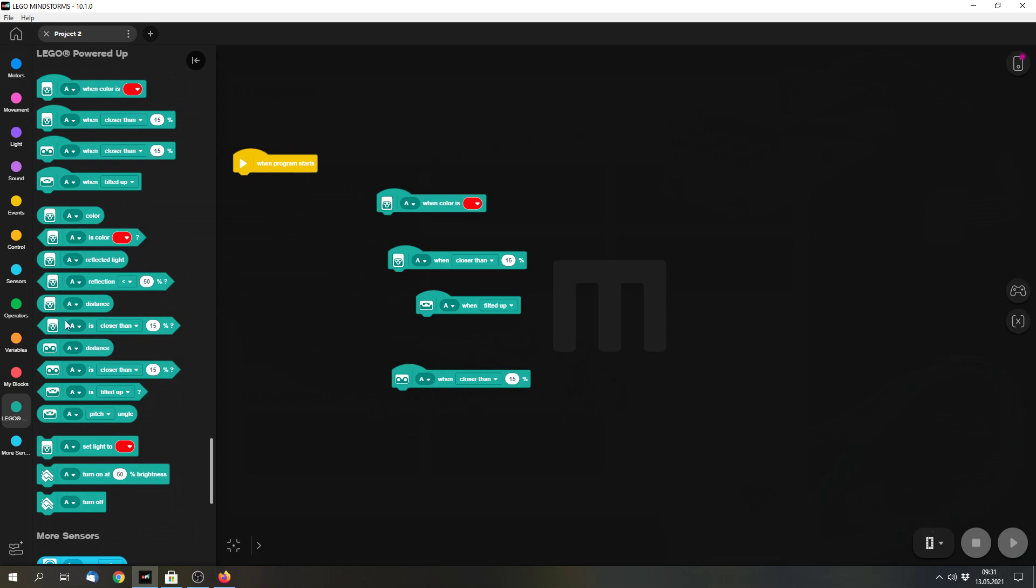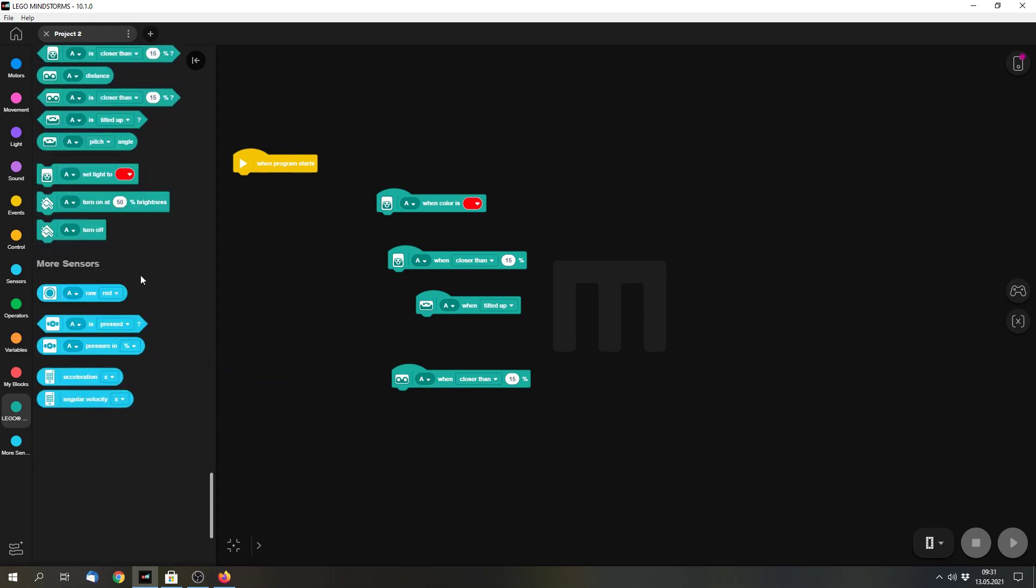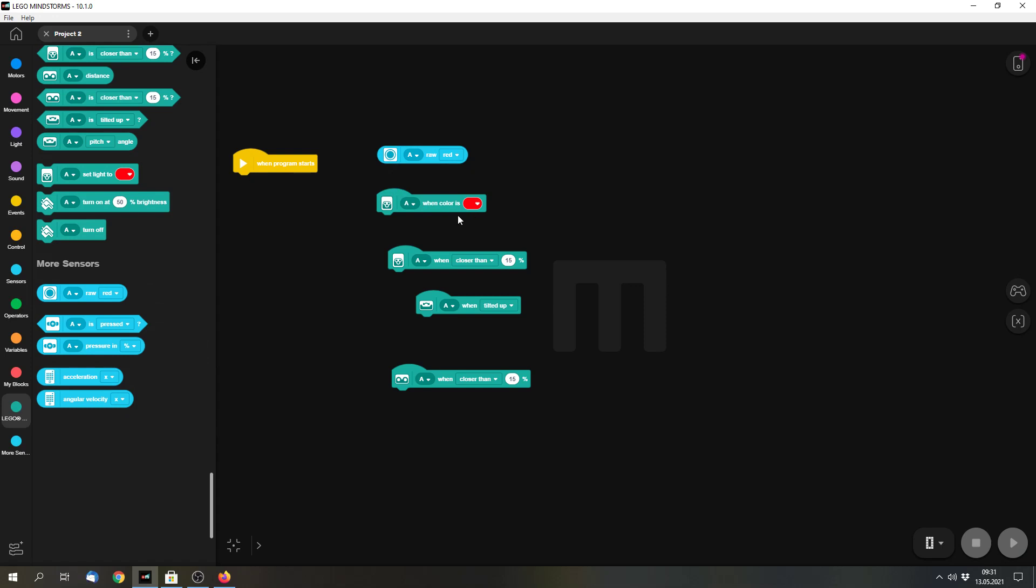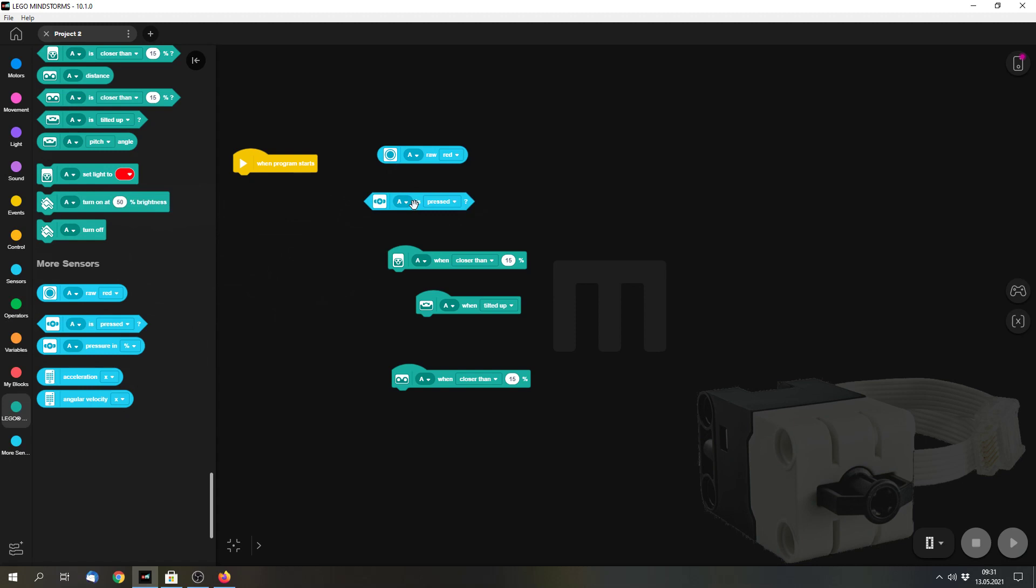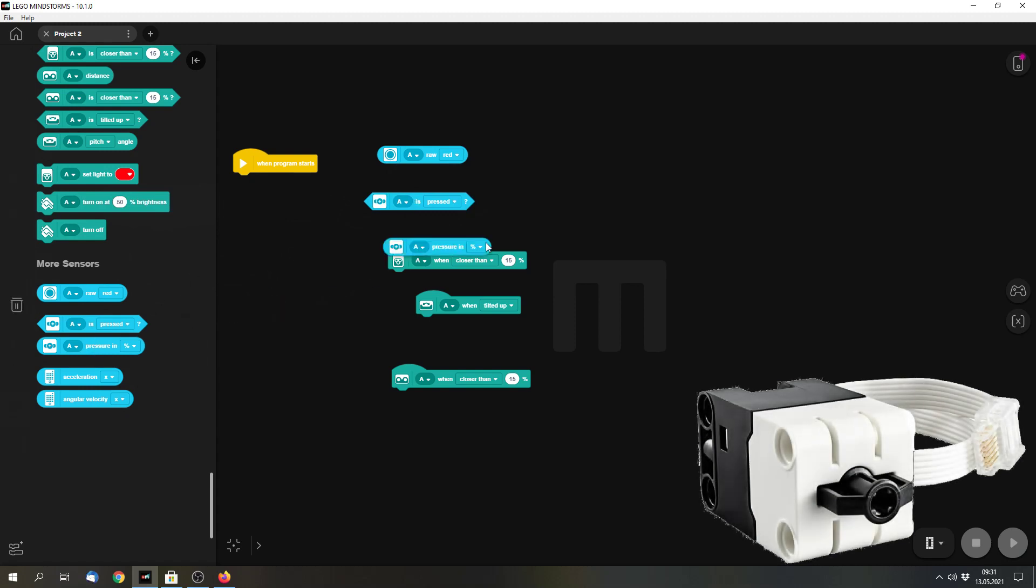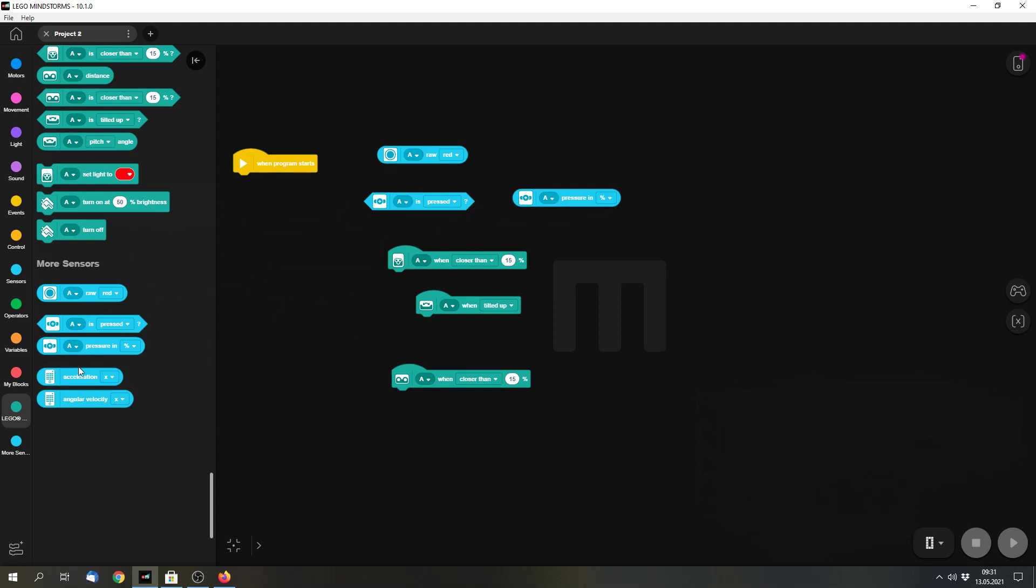Every sensor has its own image. And there are also blocks for the lights that you can buy separately at LEGO. And last we have the option to read the raw RGB values from the color sensor. We have the option to get the force on the force sensor. Because previously there was no block for that. And you can read the acceleration and the angular velocity of the gyroscope in the hub.